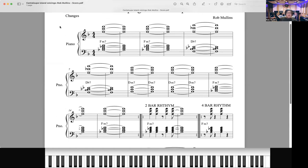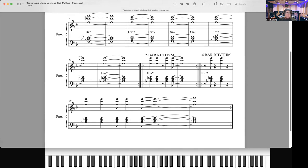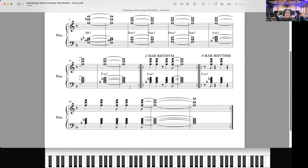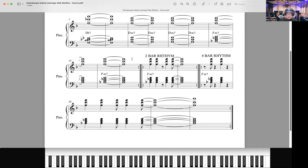Our first variation that we're going to do, we're going to look here at bar 17 on this chart at this thing that says two-bar rhythm. Now if you're in a smaller group, particularly like a quartet, quintet, something like that, you'll add in some rhythms.